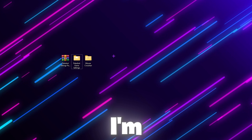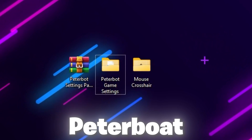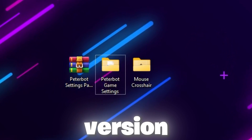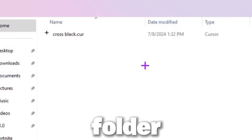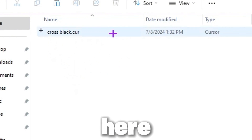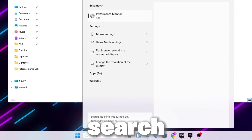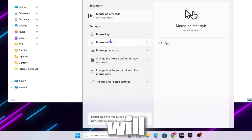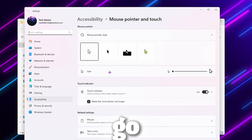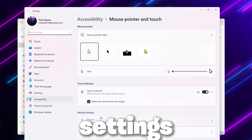In the next step, I'm going to show you how to get the custom crosshair that PeterBoard is using — I'm also using it but in the black version. For that, go to the crosshair folder and inside you will find the crosshair file. Go to your Windows search and search for Mouse, where you will find your mouse pointer style. Go inside it, scroll down, and go to Related Settings.